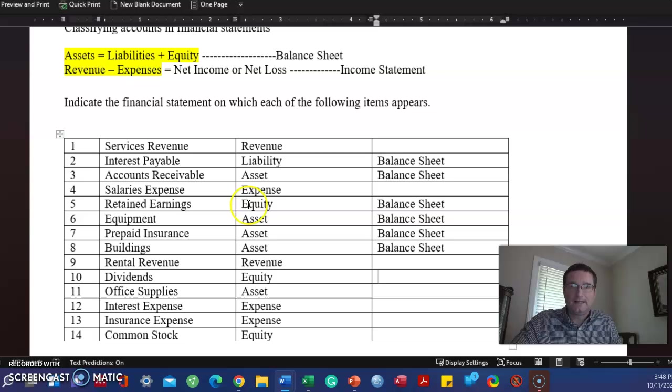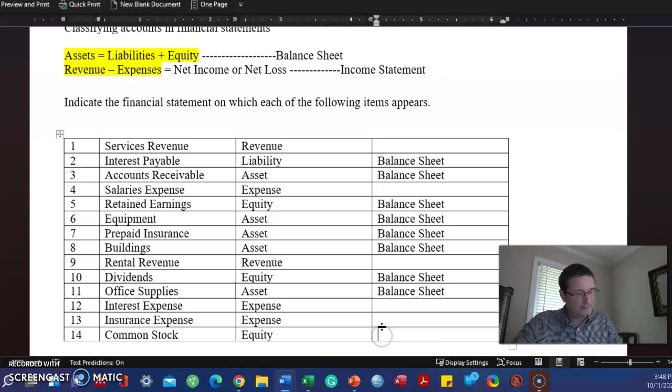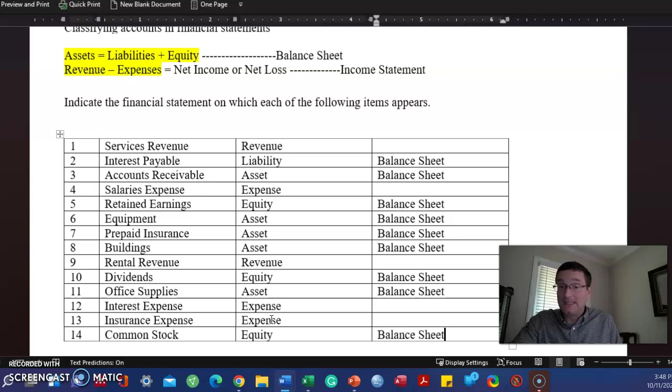Revenue, no. Equity, yes. Asset, yes. Expense, no. Expense, no. Equity, yes. How simple was that? The hard part, you might be saying, is this. And I agree, it's harder. But you'll get good at it. Just keep persevering. Keep practicing.